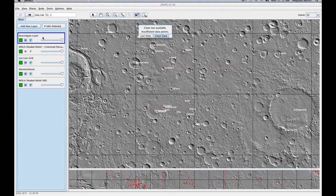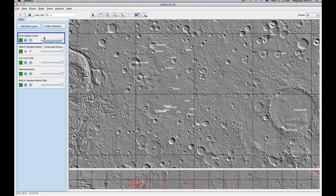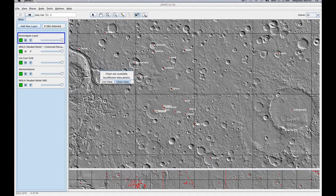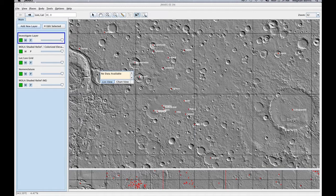Right now, you'll see in my Layer Manager that I have a new Investigate Layer. As I move my mouse around the screen, you'll see that there's no available data in the chart or the list, because there's no numeric data and there's nothing under my mouse button.